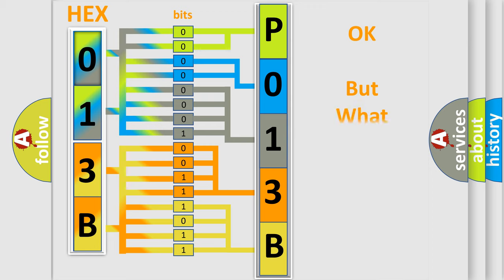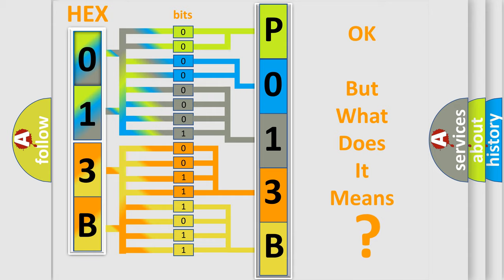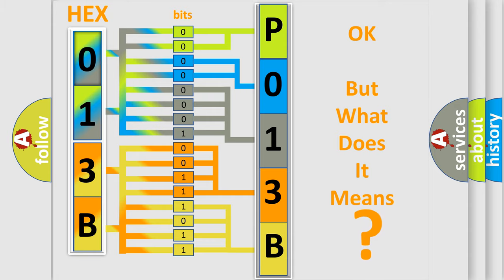We now know in what way the diagnostic tool translates the received information into a more comprehensible format. The number itself does not make sense to us if we cannot assign information about what it actually expresses. So, what does the Diagnostic Trouble Code P013B interpret specifically for all car manufacturers?